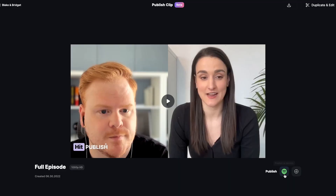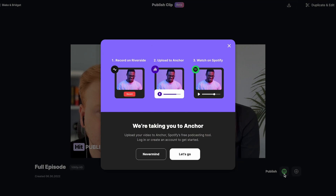Riverside also has an integration with Anchor by Spotify, meaning you can record your video podcast on Riverside and directly upload it to Spotify through Anchor without ever having to leave the platform.